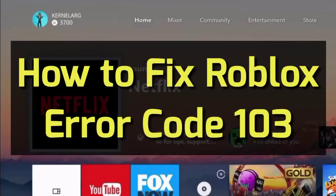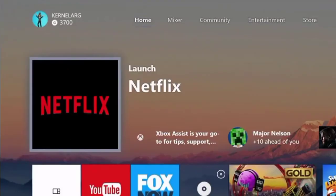Well guys, today we will see how to fix the issue of error code 103 in Roblox. So the number one reason behind that is your date of birth.